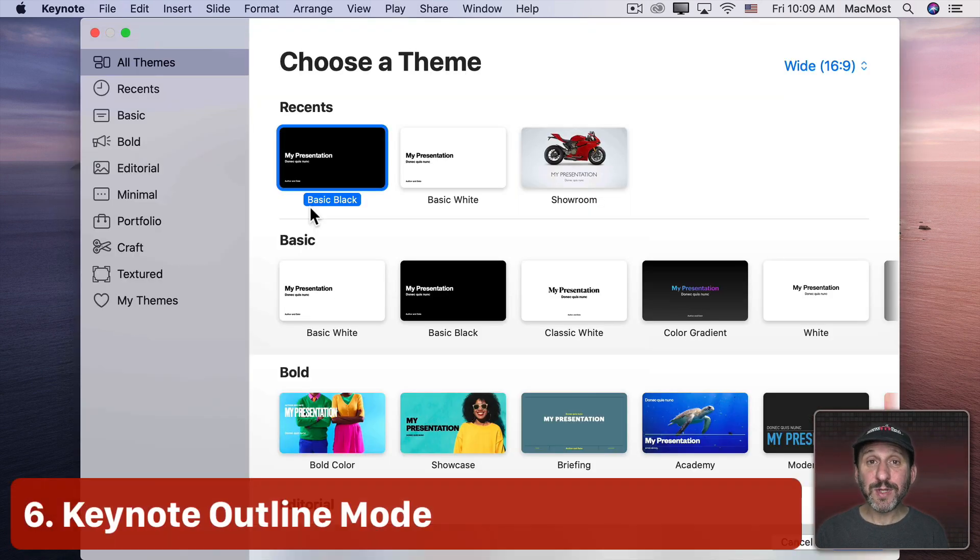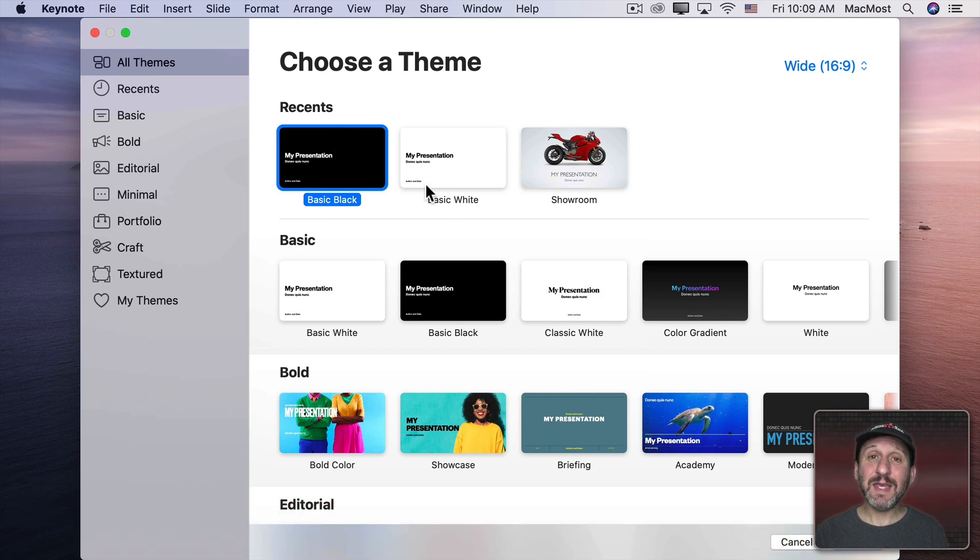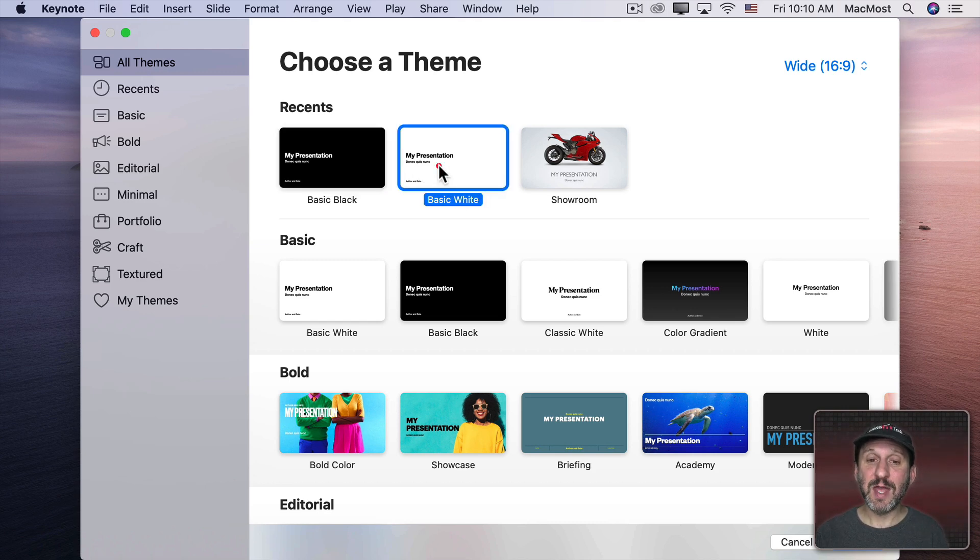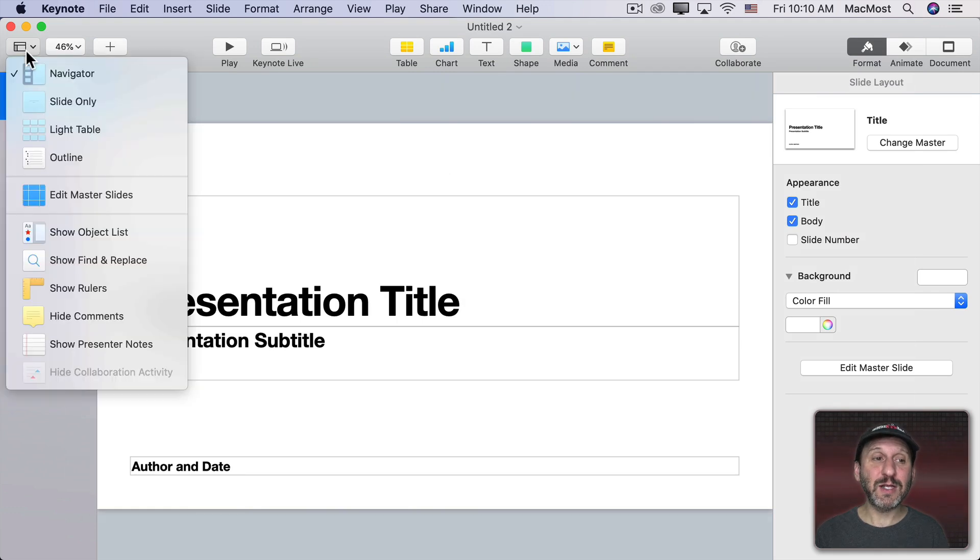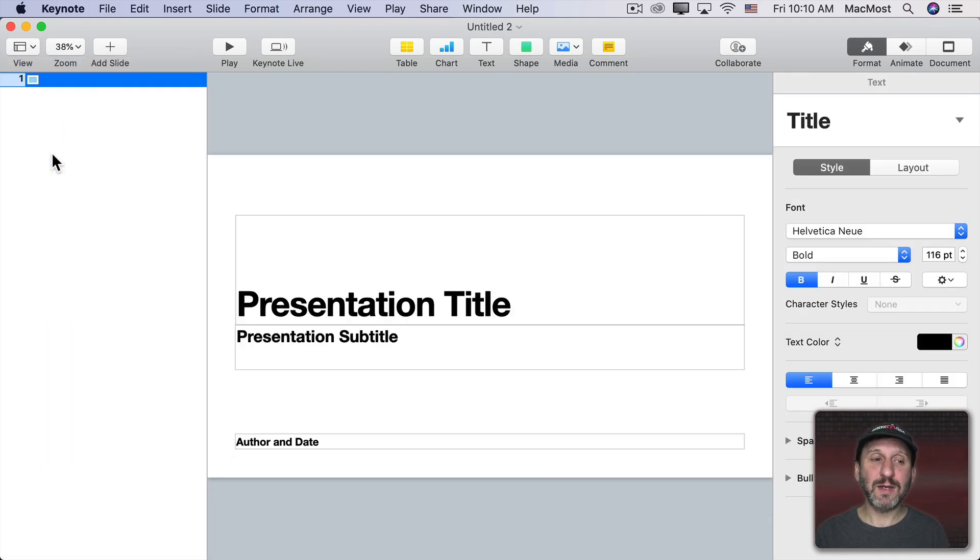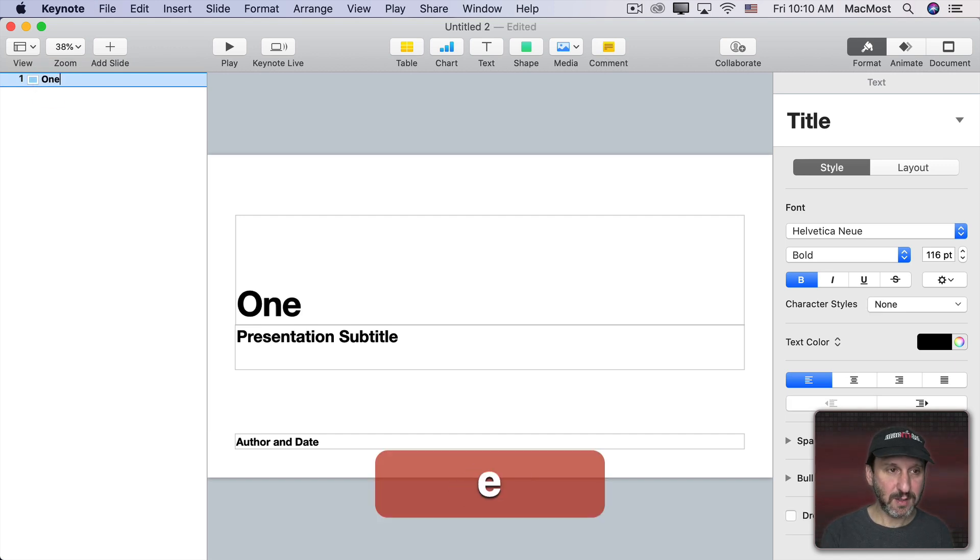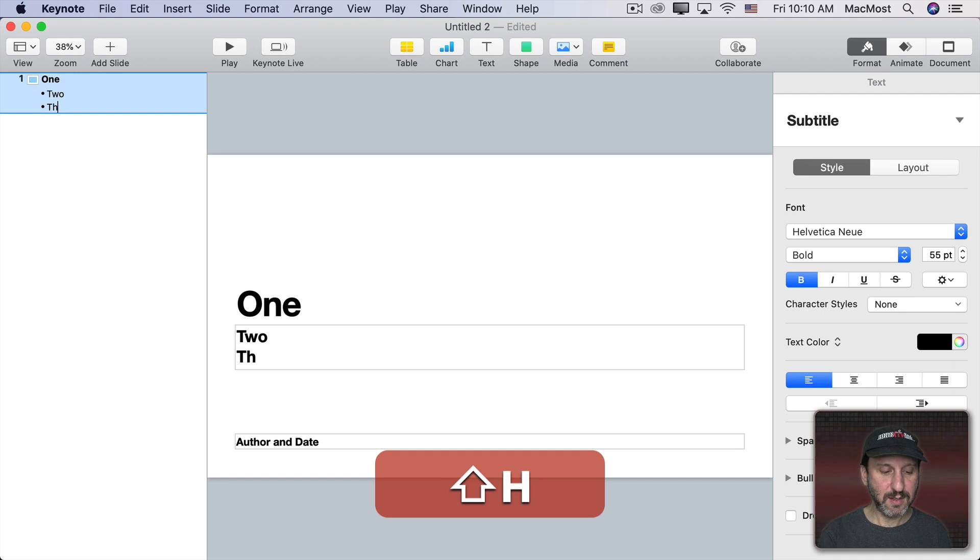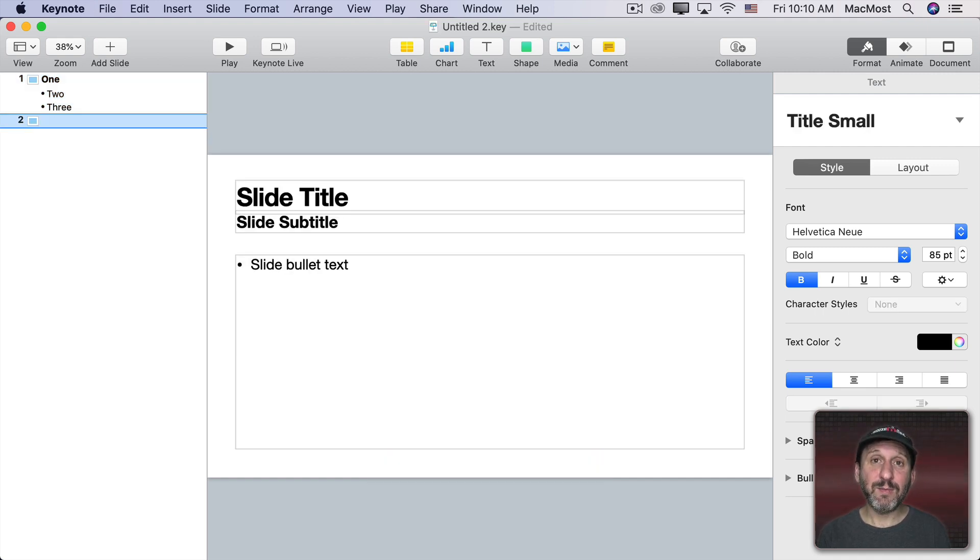Now Pages isn't the only app with an Outline Mode. If you go into Keynote, which you would think is really just for making presentations, you could also do an Outline Mode in there as well. I'm going to use a basic white theme here and I can switch the view to Outline.